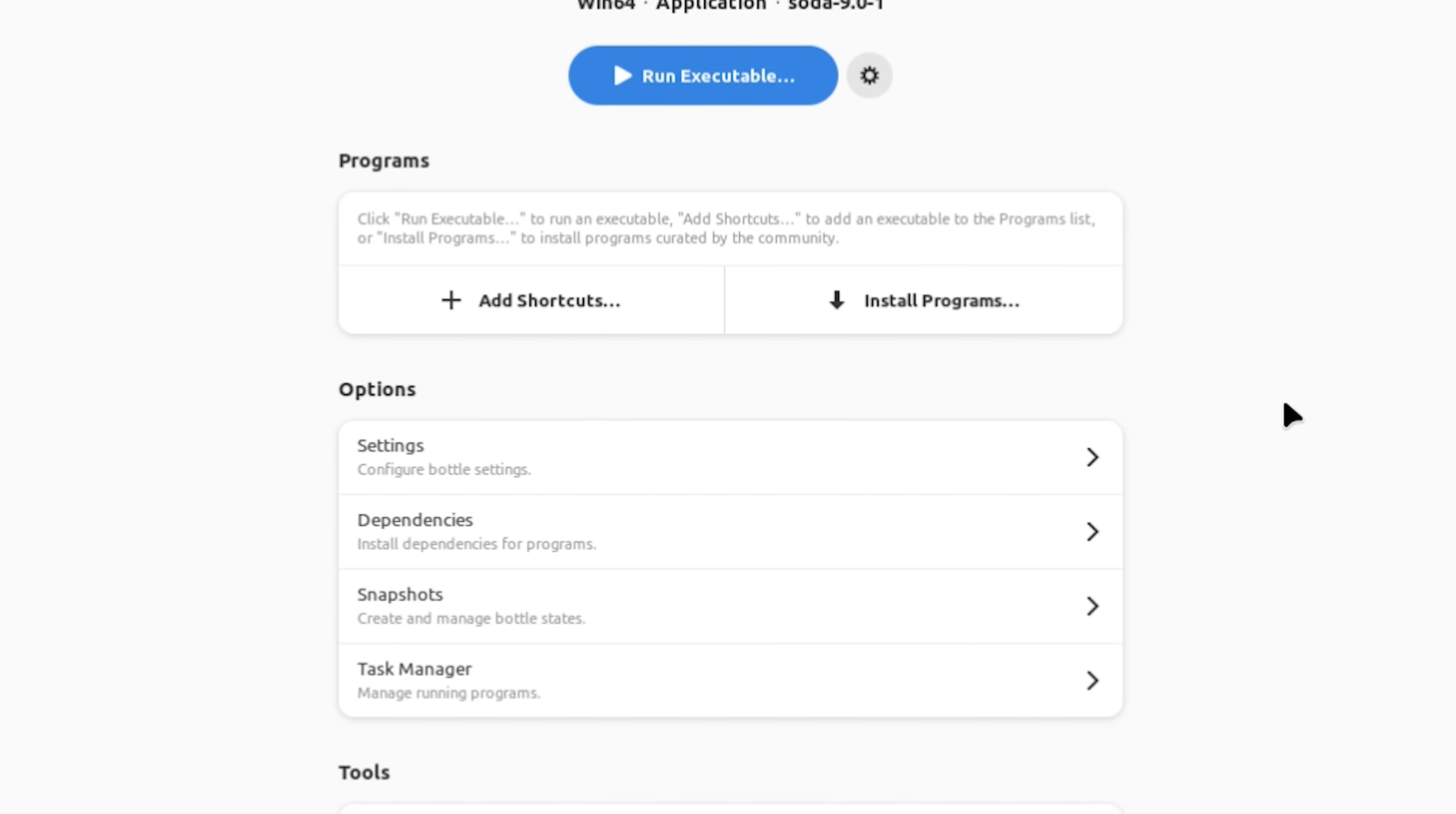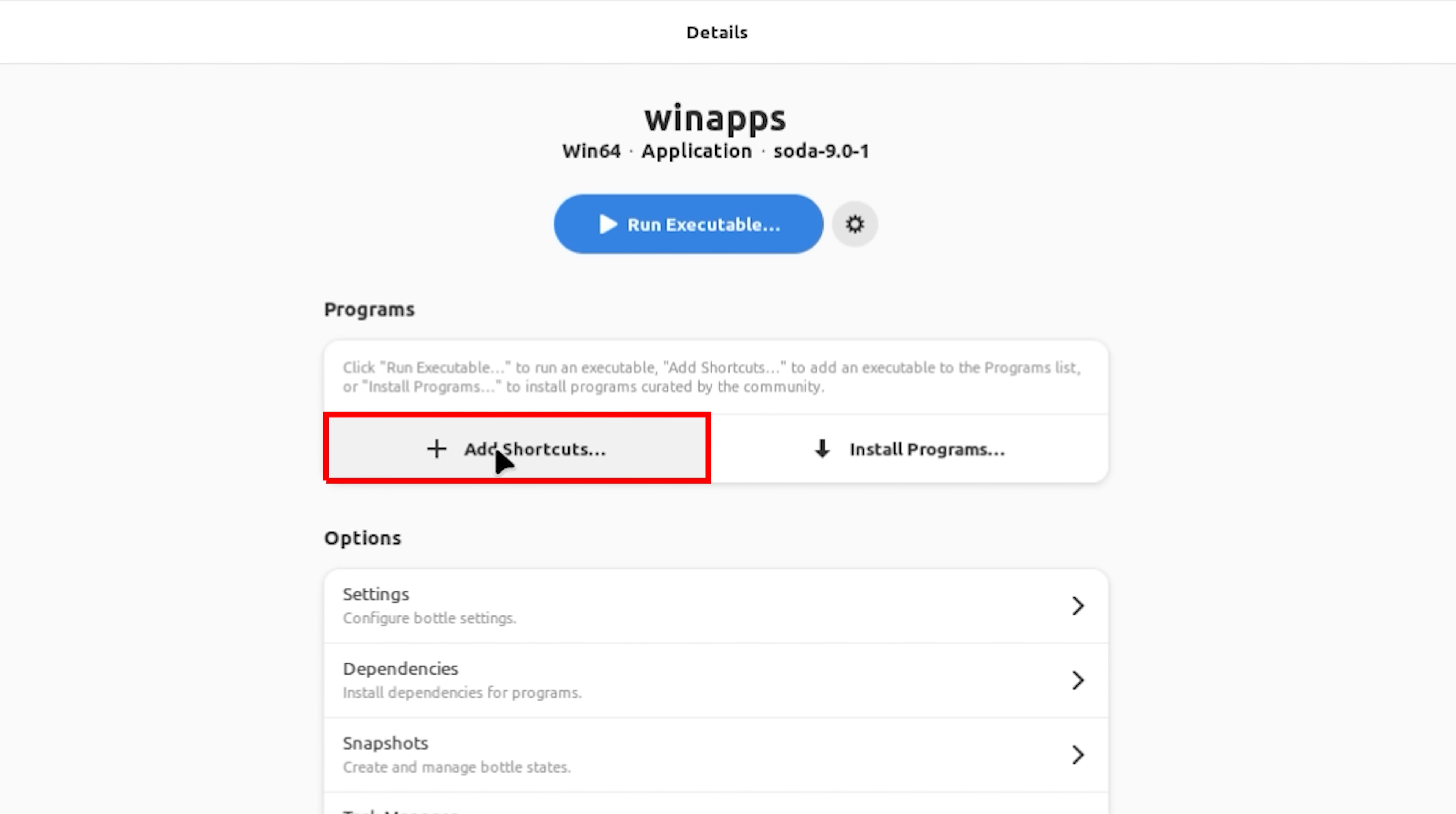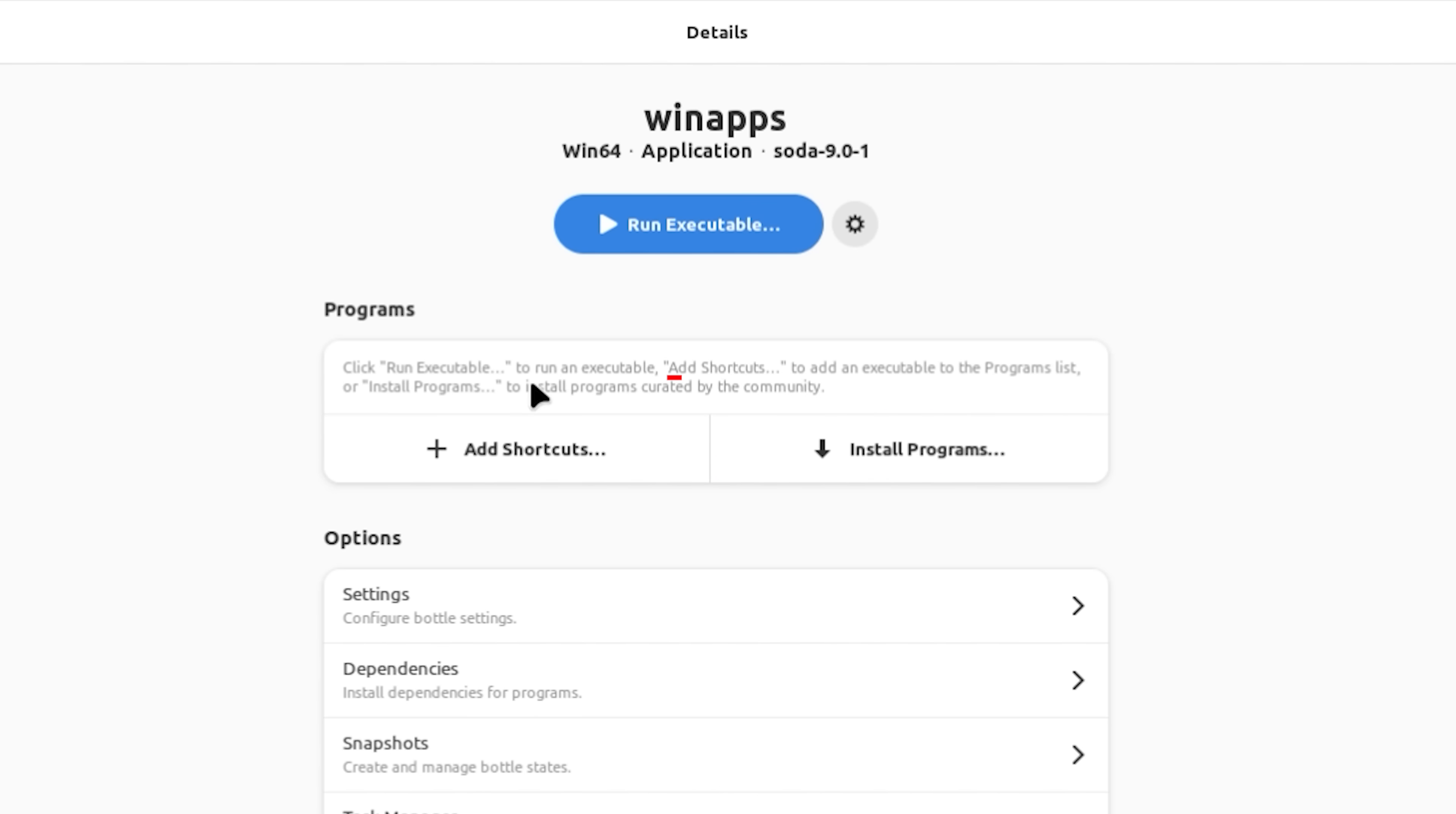Now that it's done, we have run executable as an option. We also have add shortcuts and install programs. When you click on run executable, it actually runs the EXE. When you click on add to shortcuts, it adds the shortcuts to the program list and install programs. That basically installs programs that are created by the community. I'm going to show you all that shortly. Now that this is set up, we can start installing some apps.